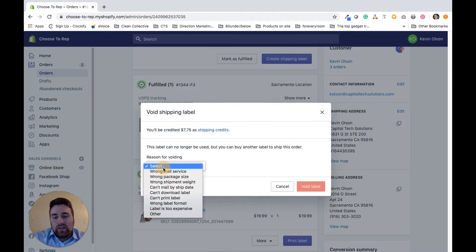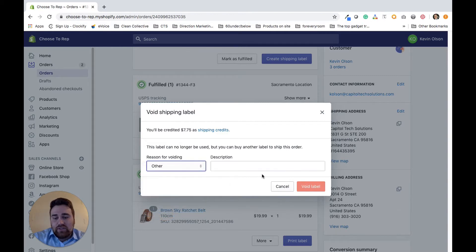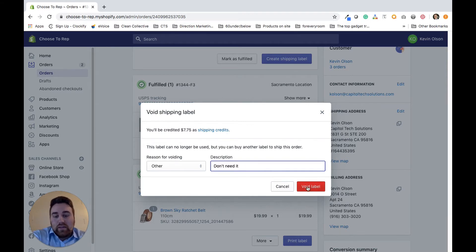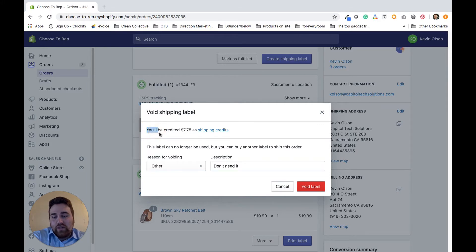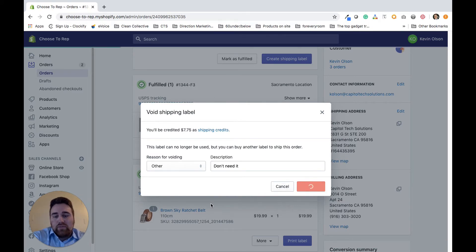Then you want to give a reasoning for this. I'm just going to put 'other' and 'don't need it.' Then I'm going to go ahead and click void label. Just be aware it will say you'll be credited the amount that you paid for that shipping label. So I'm going to go ahead and void the label.